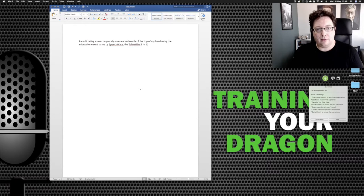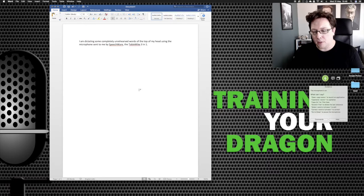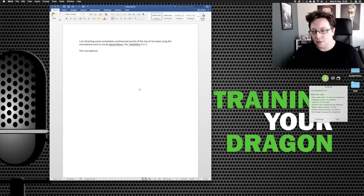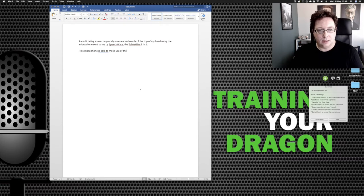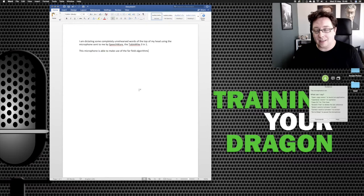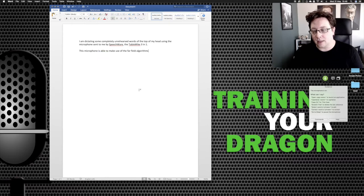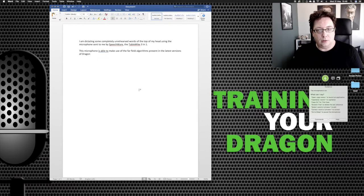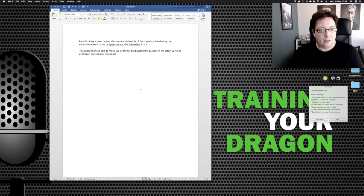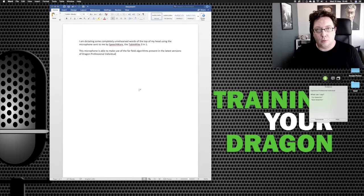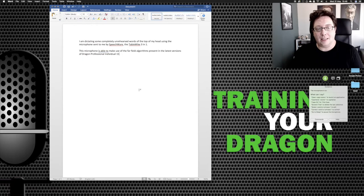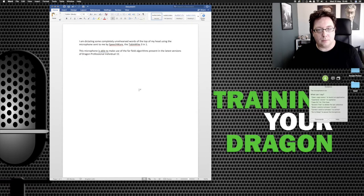New paragraph. This microphone is able to make use of the far field algorithms present in the latest versions of Dragon, professional individual, capitalized professional individual, numeral 15 for PC and numeral six for Mac, full stop.